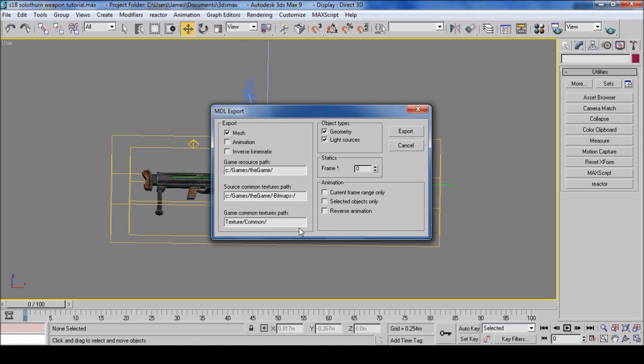Then you get this list of options. We have a mesh, we don't have any animations, we don't have inverse kinematics. We have these three boxes the same as mine.